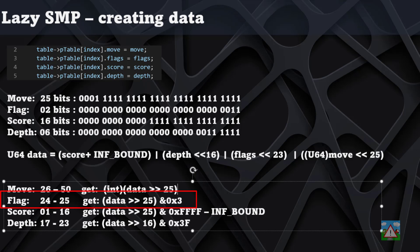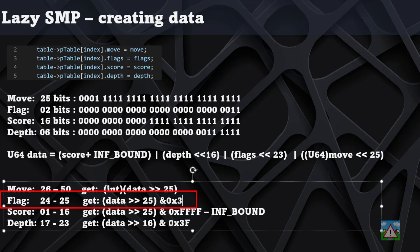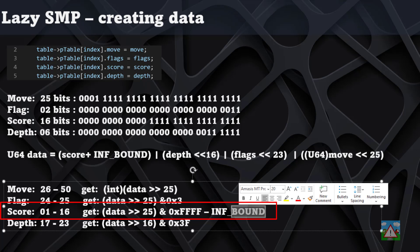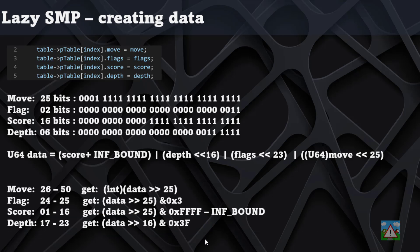The flags then we shift to the right 25 bits and AND with hex 3. The score we shift right 25 bits and AND with FFF, which is 15 full bits, and then subtract the infinite bound from that as well so that we get the negative score we might have had when we stored the information. Finally, the depth shifted by 16 and ANDed with 3F.